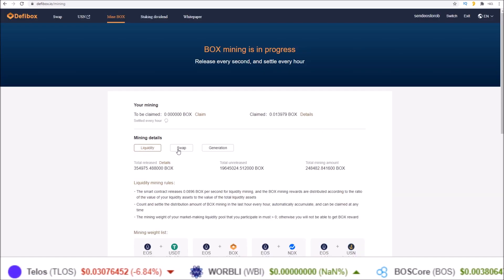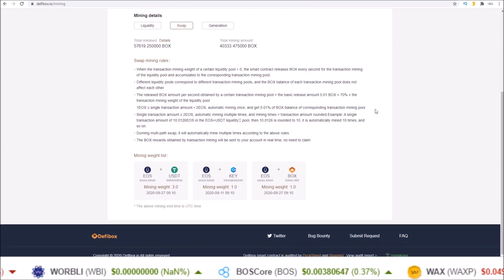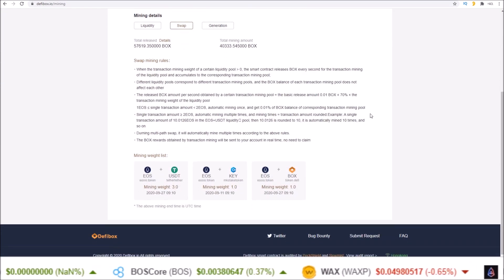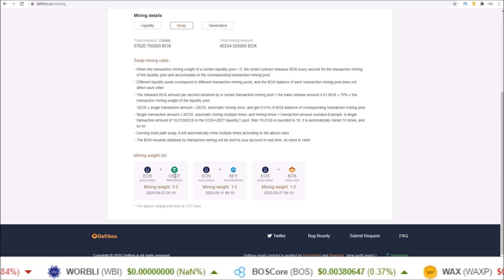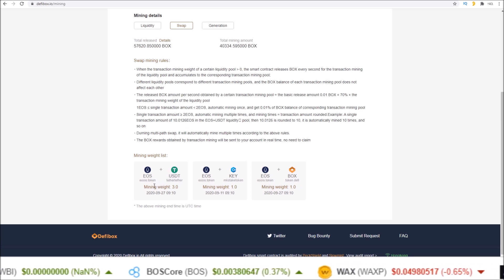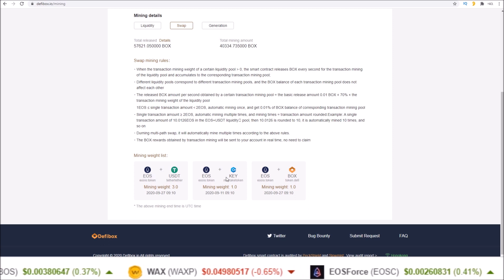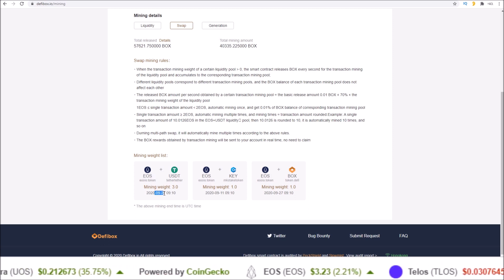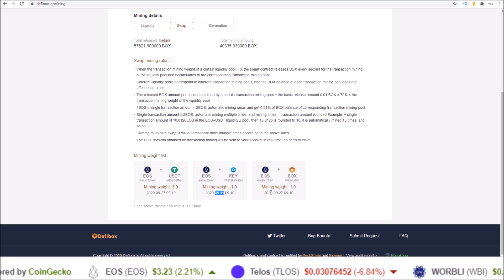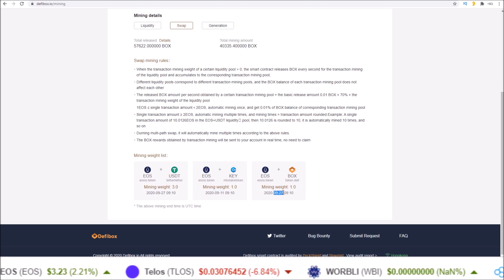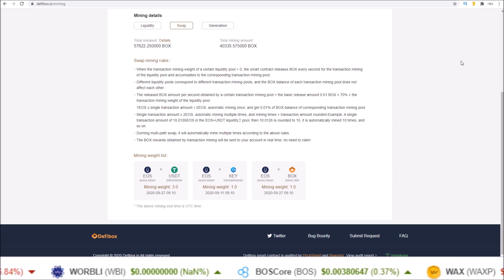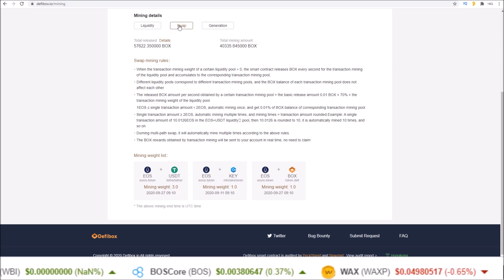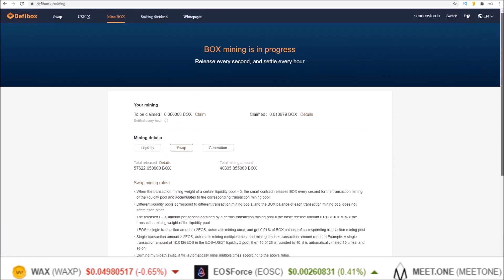Also, if you click over to the swap, you can see the swap mining pools. So BOX token holders that have their token staked have voted to have mining weights for swapping these three pairs. One goes till September 27th, this one goes till September 11th, this one goes to September 27th as well, and their corresponding mining weights under the mining details swap section.